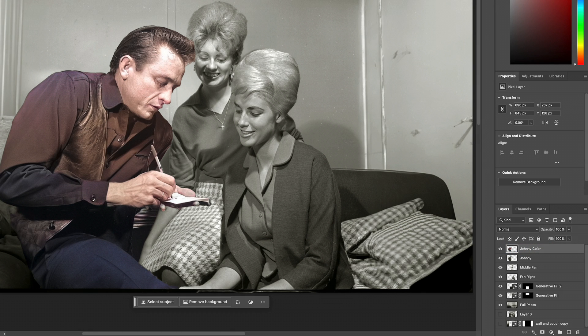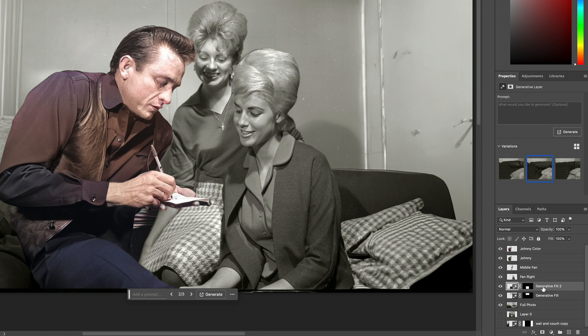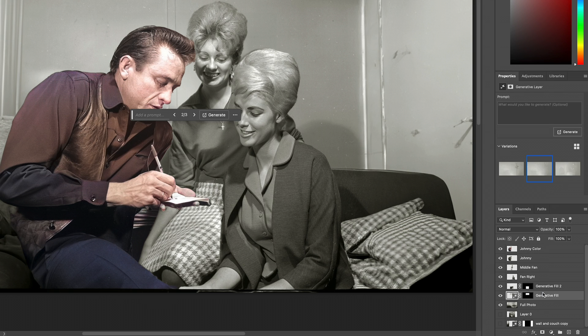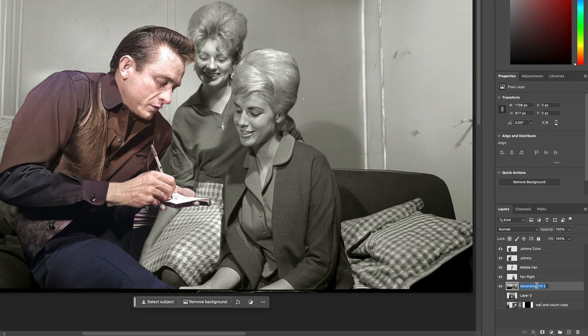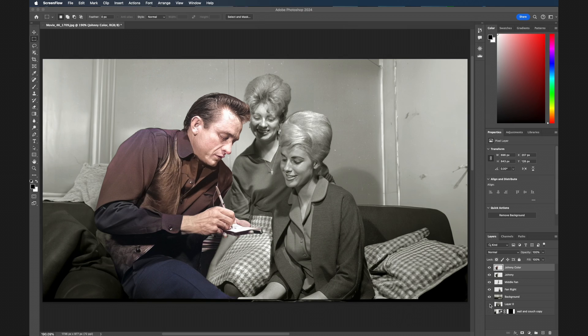I'm going to clean up the background by taking my remaining generative fill layers and rasterizing both of them, then selecting them along with the full photo background, where I'll merge them all together — renaming them background. Last but not least, I want to audition various film look effects that I might apply inside of After Effects using Boris FX's Continuum. One great thing is that there are effects shared between Continuum and Optics, which runs inside of Photoshop.